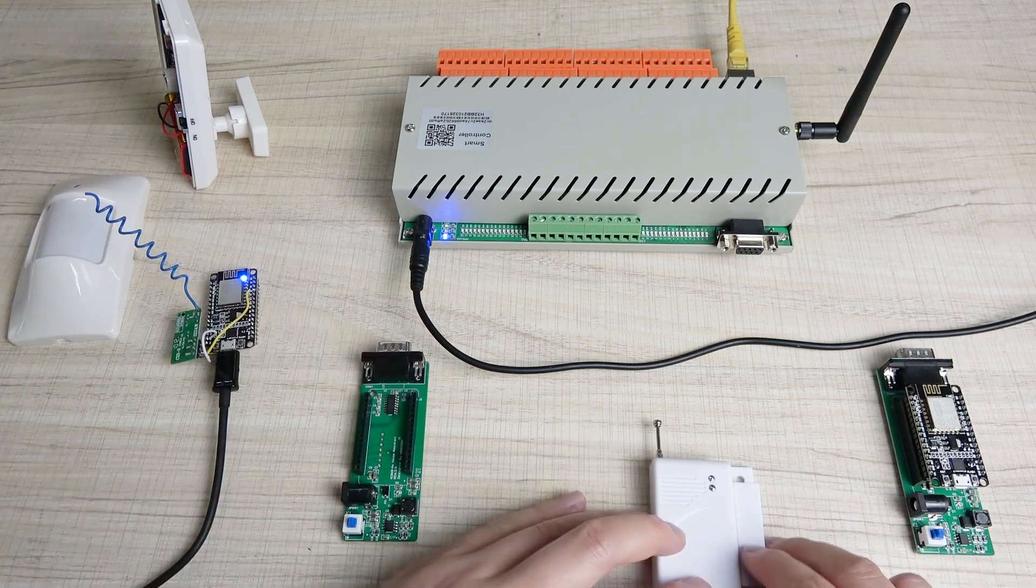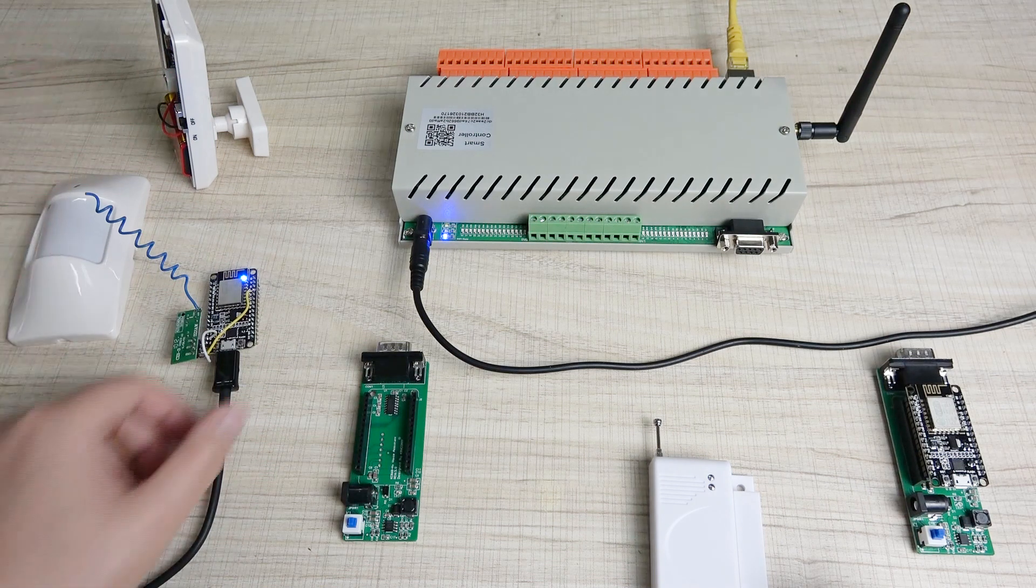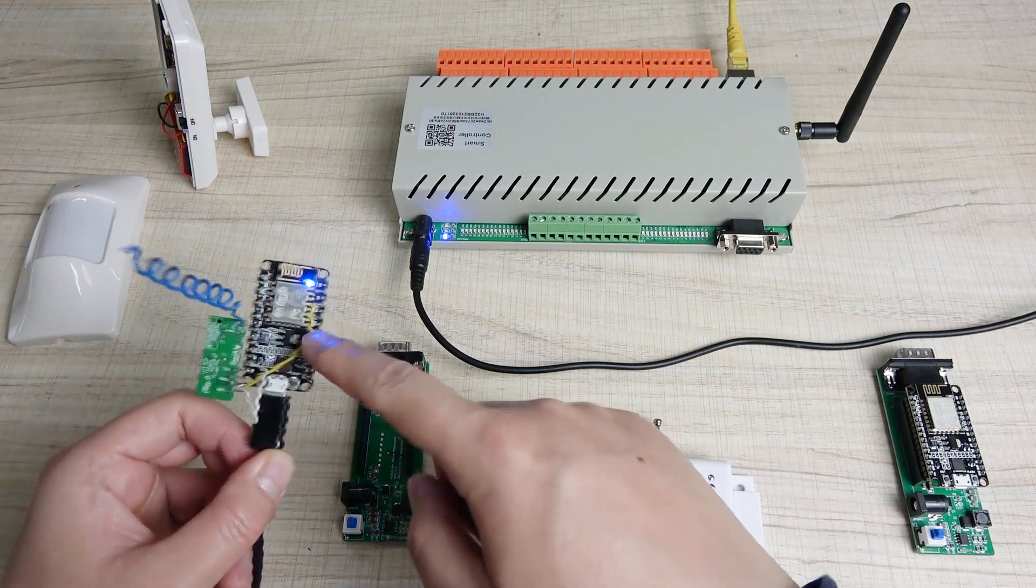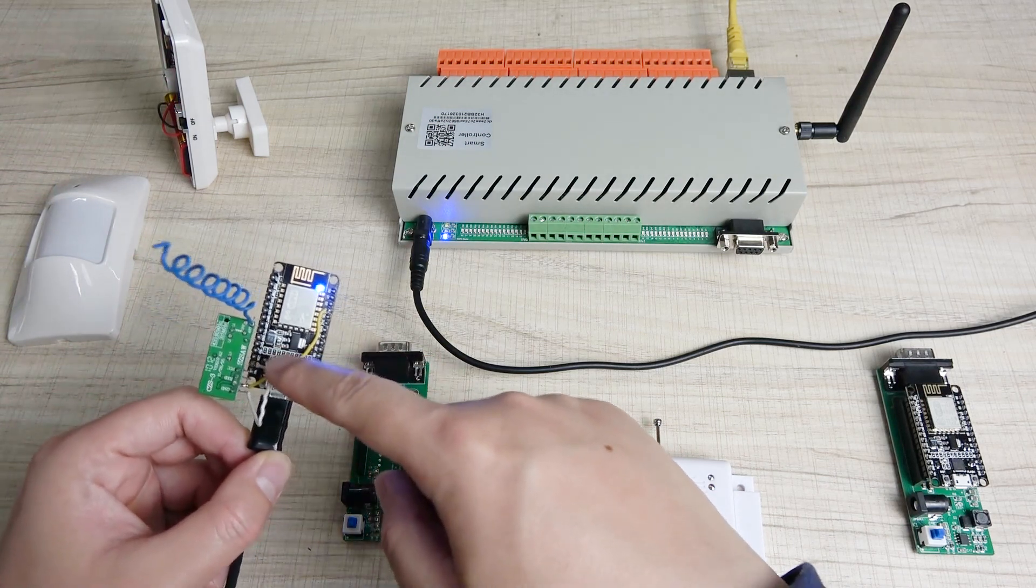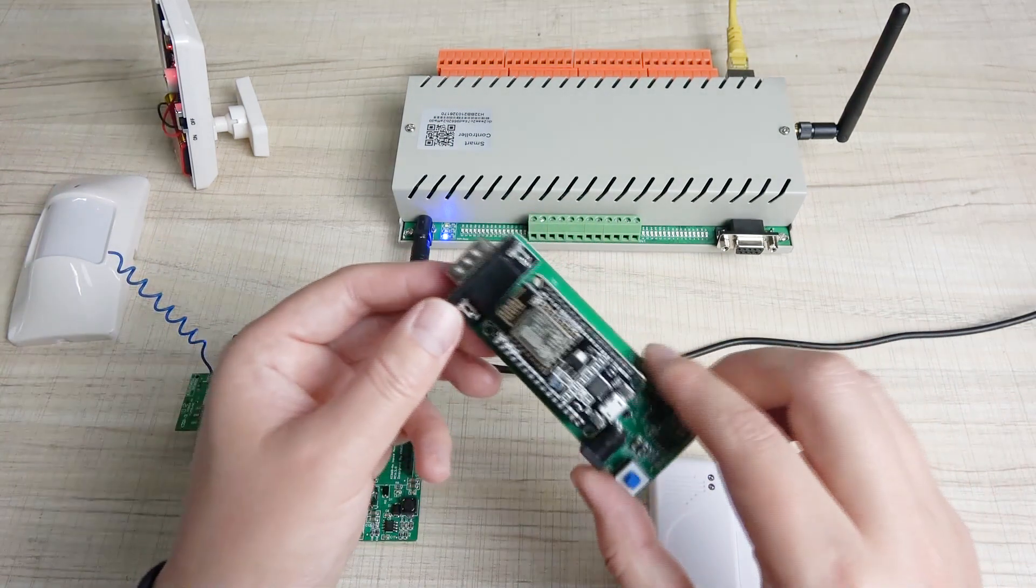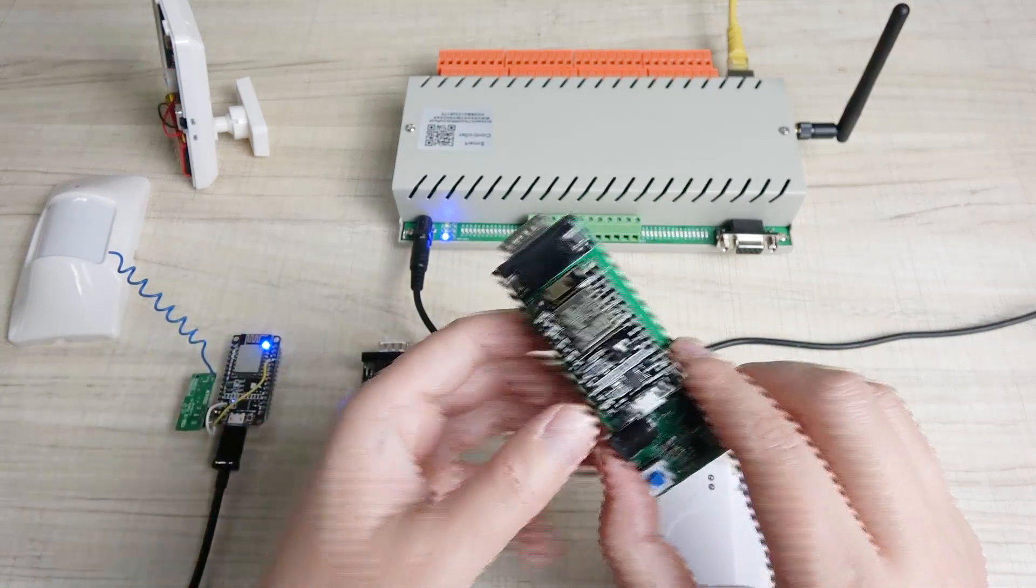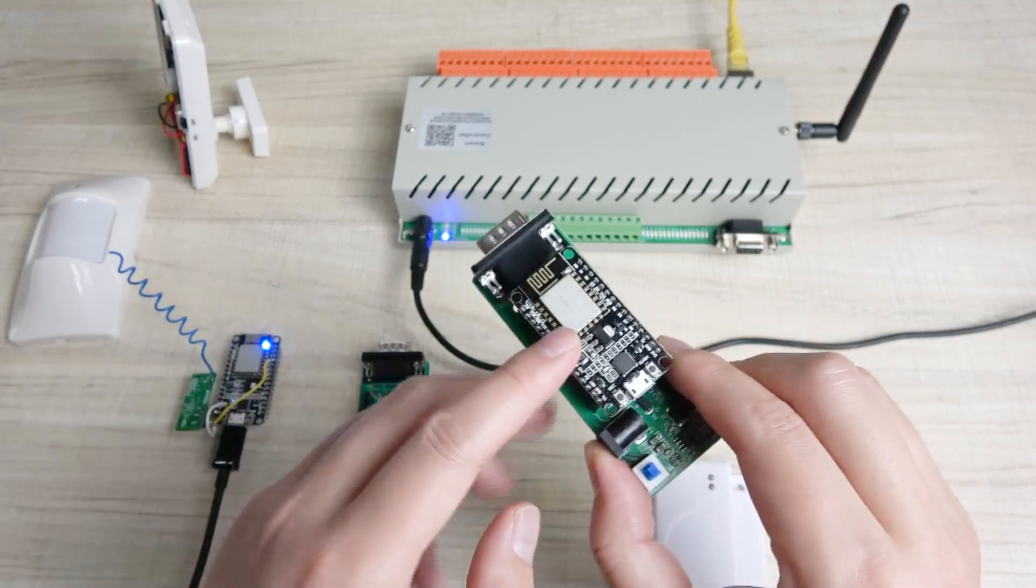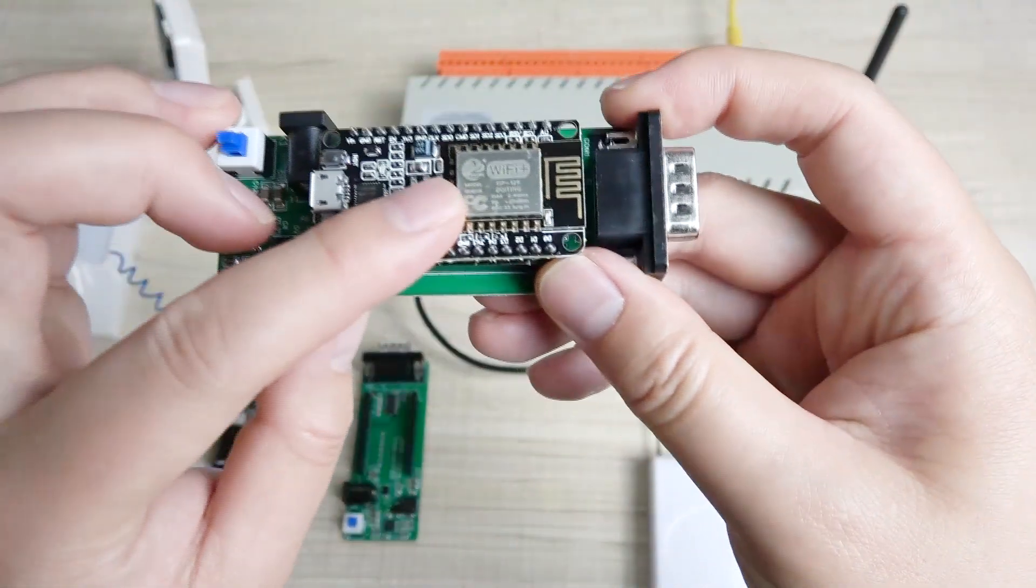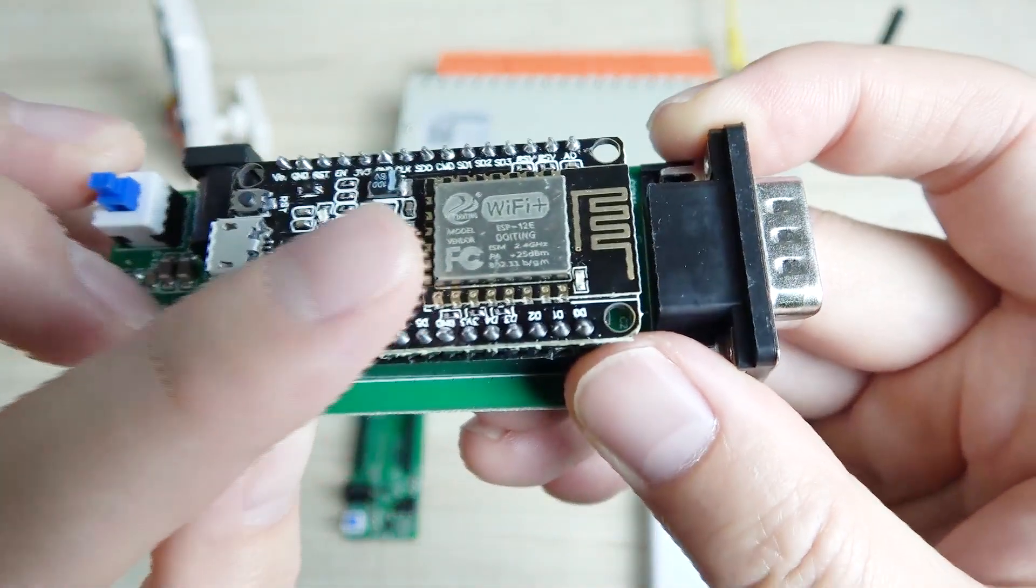So this is controlled by the wireless sensor. I have DIY'd this ESP8266 module, adding this wireless receiver module. Because you have this module for voice control, Alexa and Google, you can use this ESP8266 Wi-Fi module.